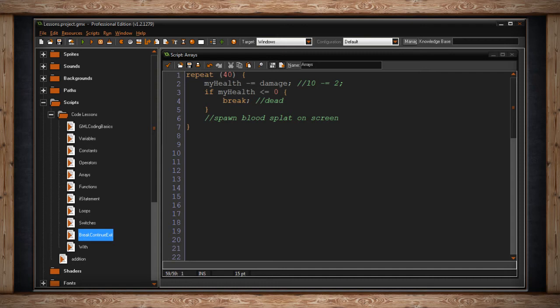But then I throw in an if statement. And it says, if myHealth is less than or equal to 0, then just break away from this repeat loop. We don't need to do it anymore, I'm already considered dead. But if I'm not dead, I've put a comment to remind myself that later I should write the code to spawn blood splats on the screen. If I didn't break this loop when myHealth was less than or equal to 0, there would be 40 blood splatters on the screen.